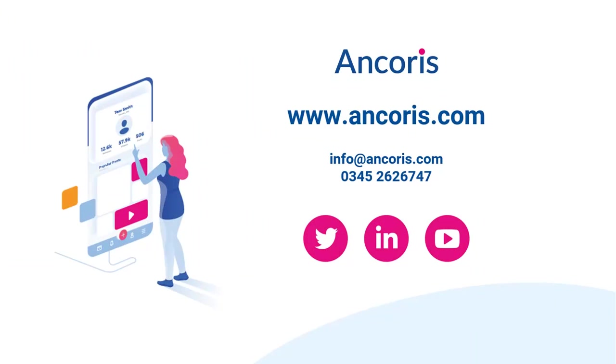Thank you for watching. If you want to know more about Google Workspace, contact us at Ancoris.